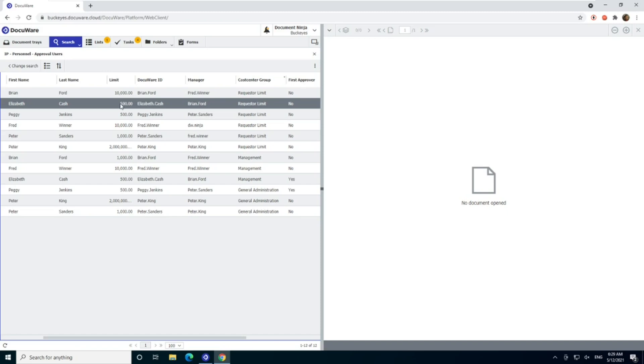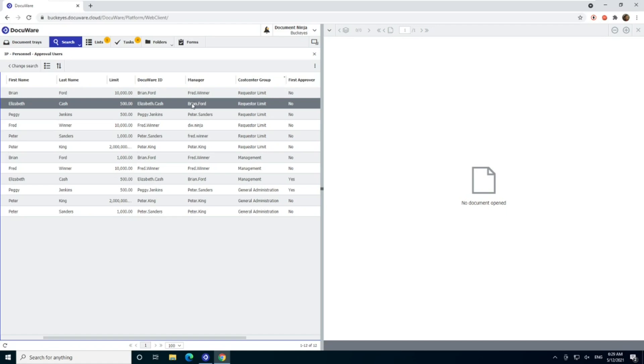The second important thing is the limit itself, right? This is above this limit, then that's telling the DocuWare workflow that it's going to need an additional approver. In this case, with Elizabeth Cash over $500, the next key field we use is the manager field. So this will indicate who the next person in line is.